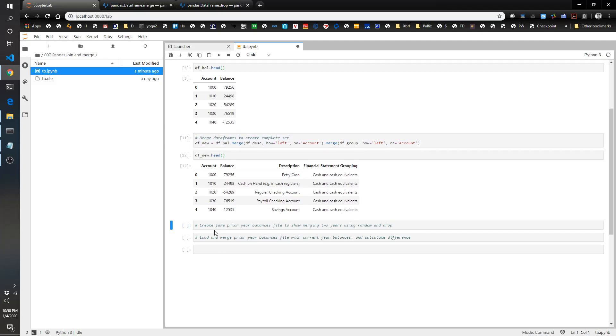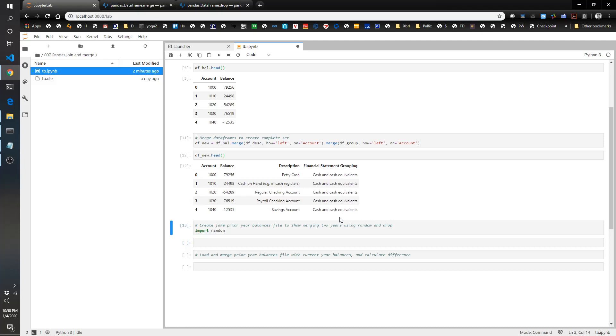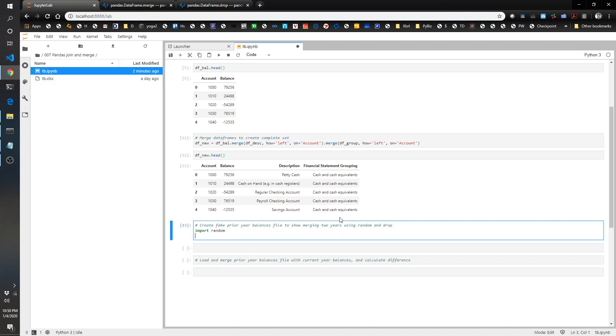So now let's create some fake prior year balances. What we're going to do is import random so that we've got a random library. That's a standard library. And what we're going to do is create some new balances here. I'm going to create a copy of the data frame.